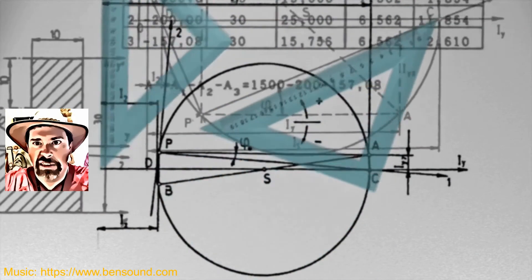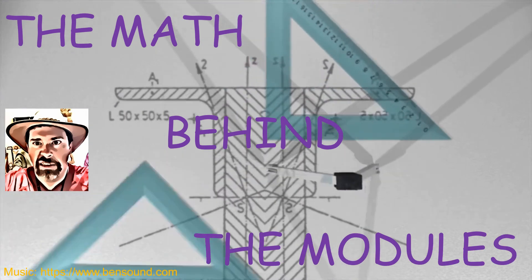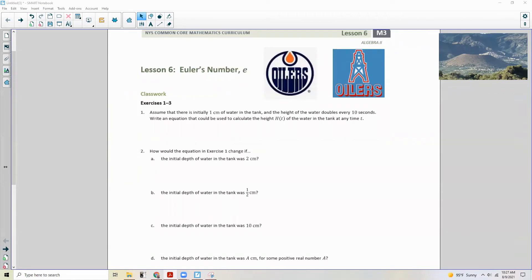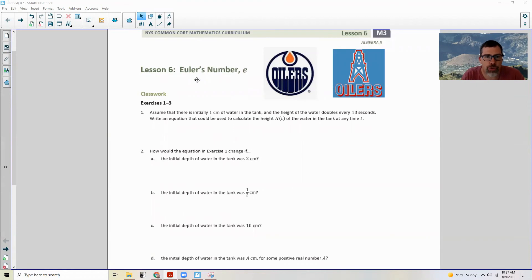Hi there, Mr. Holcomb here with another episode of The Math Behind the Modules. Lesson six: Euler's number E. If you are a football fan, the Oilers are the Houston Oilers, now considered the Tennessee Titans. Or maybe you're a hockey fan — Edmonton Oilers. I'm just trying to get you to remember how to pronounce this guy's name. It is not Bueller, like Bueller. It is Euler.